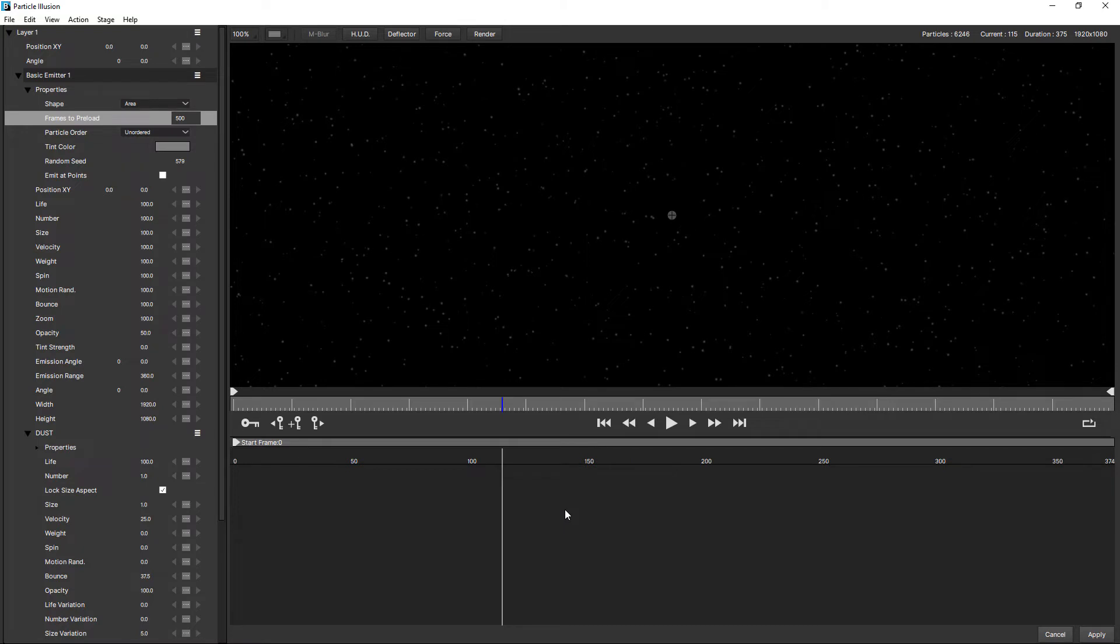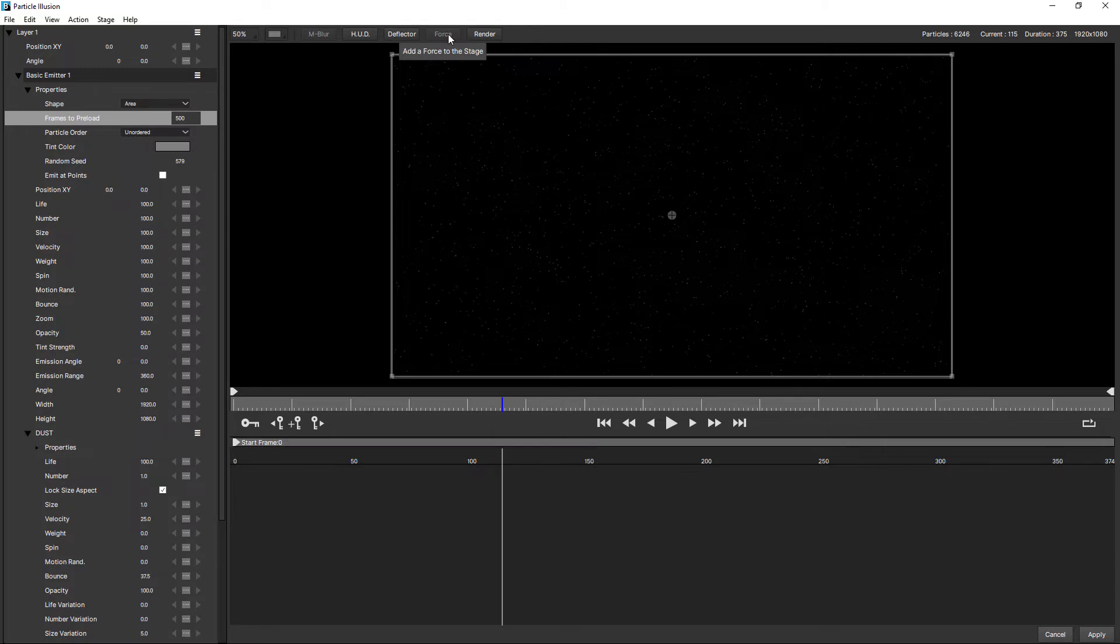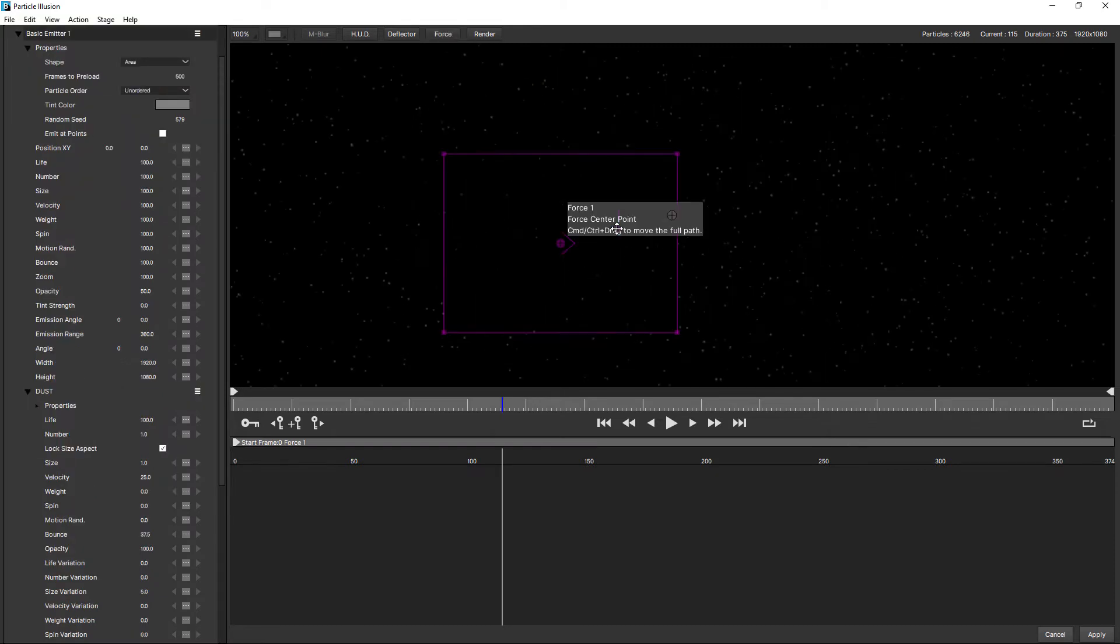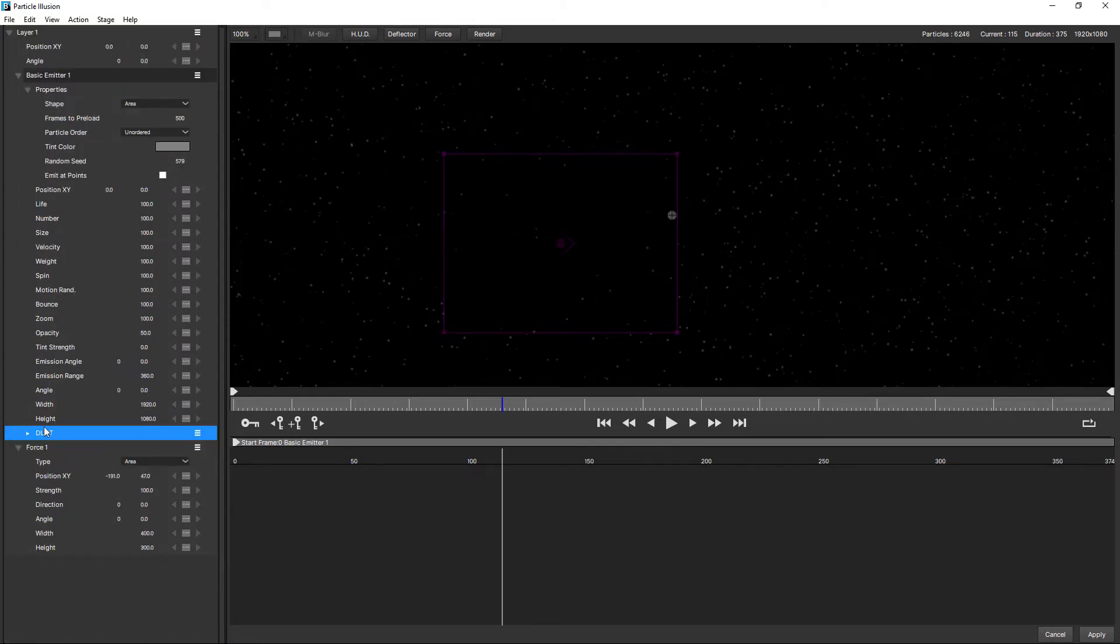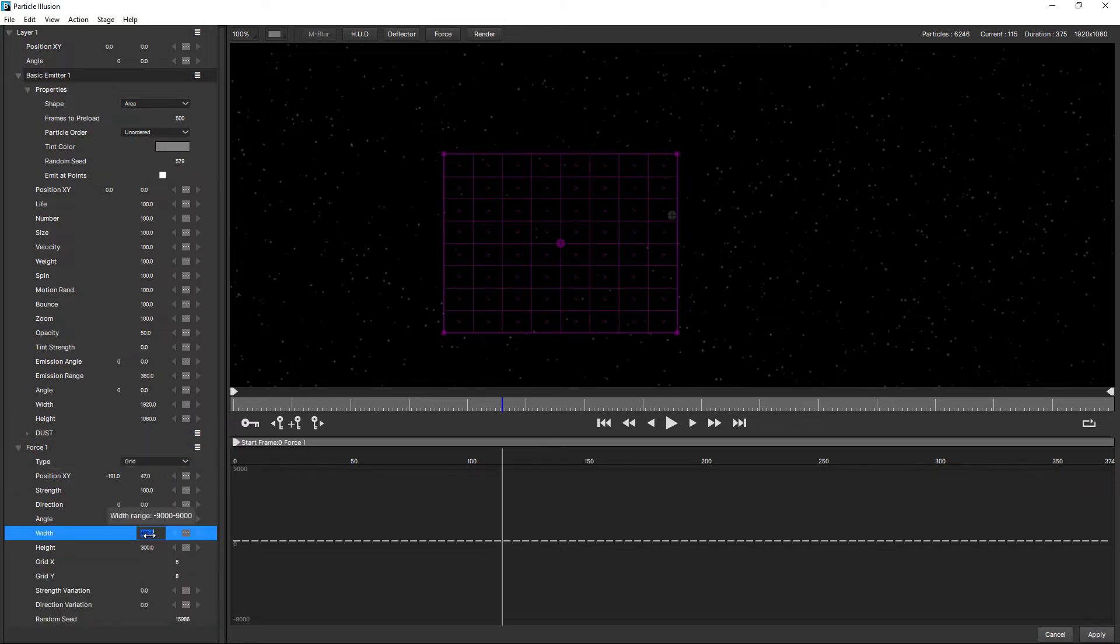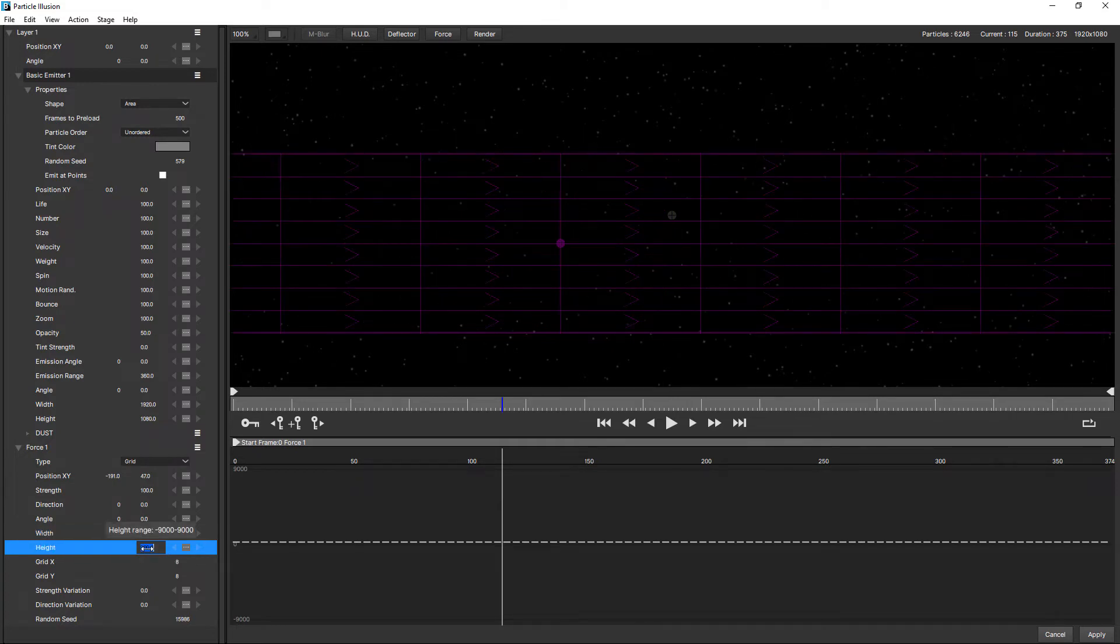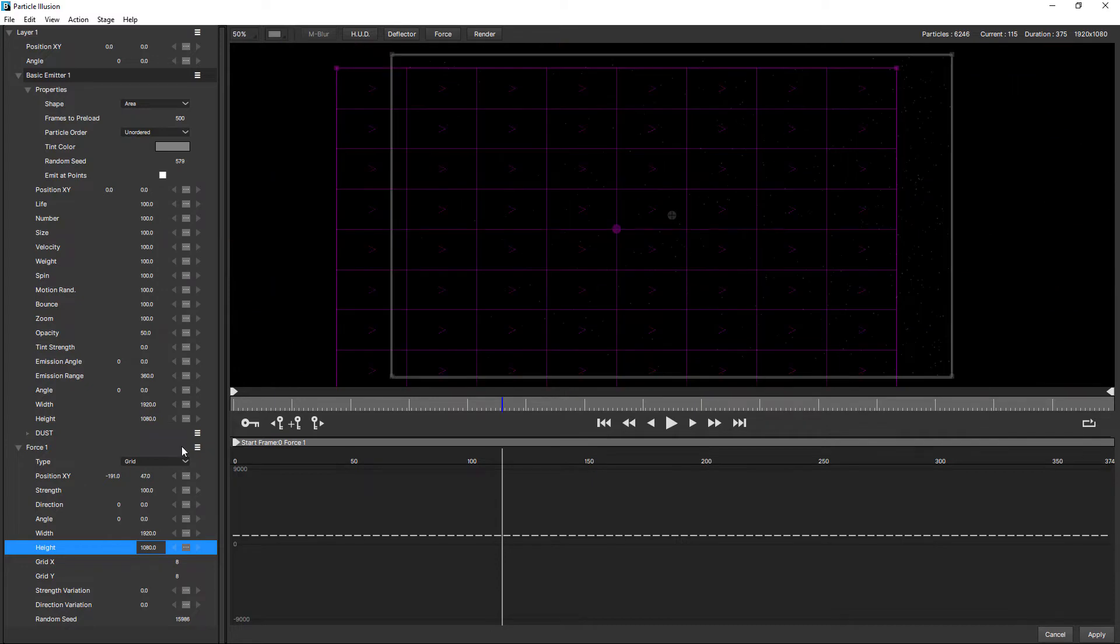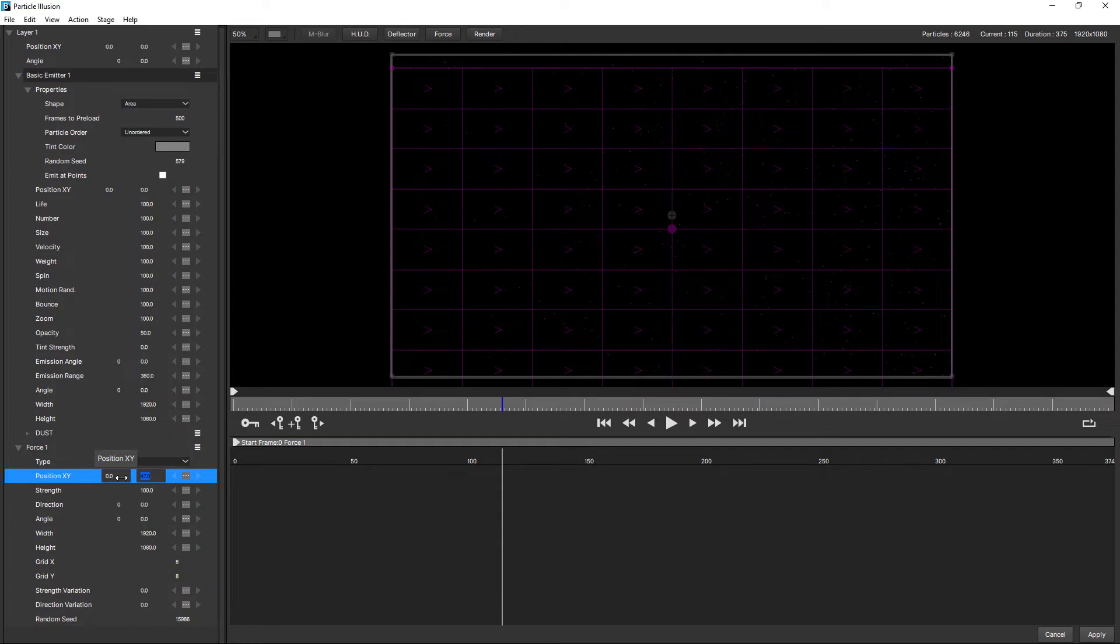So next thing to do is use a force. So I want to push these particles across the frame. I'm going to click on force, click in the stage, twirl up dust and change the force type from area to grid. And we also want this to be 1920 by 1080. And we want the position to be zero, zero. So that fills the viewable area as well.